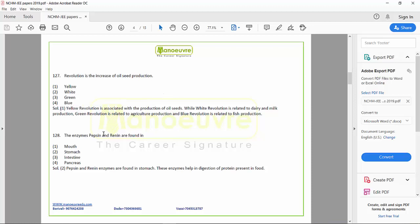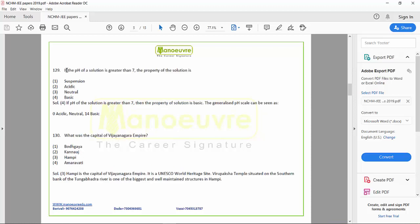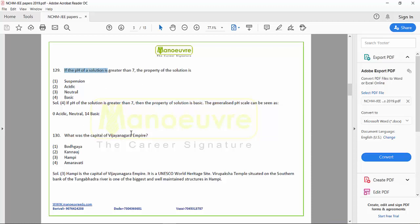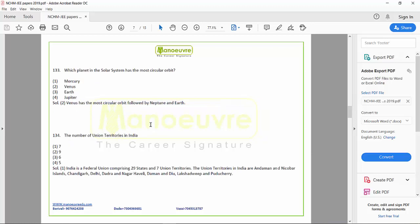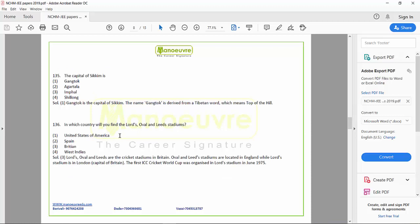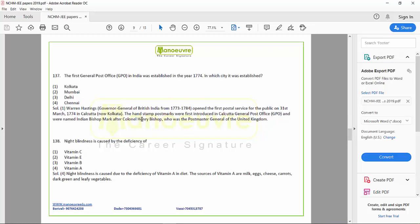Then: enzymes pepsin and renin are found in — general science question. If the pH of a solution is greater than 7 — again a science question. What was the capital of Vijayanagar? — from Indian history. Who won the Golden Ball Award at FIFA? — this is from current affairs, sports section. Which planet in the solar system — this is your geography part, understanding of the solar system. The number of union territories — Indian geography question. The capital of Sikkim — also Indian geography. In which country will you find Lord's and Leeds stadium — related to important stadiums, a current affairs question.